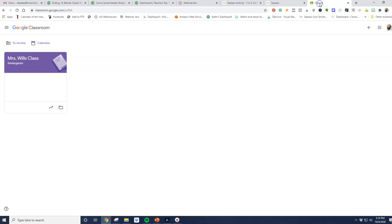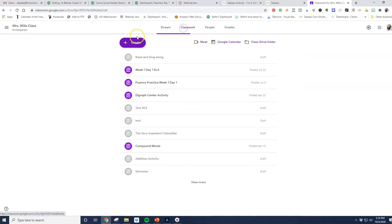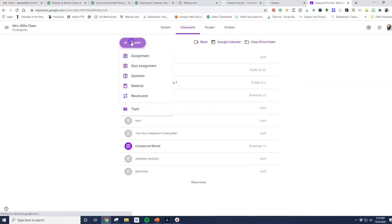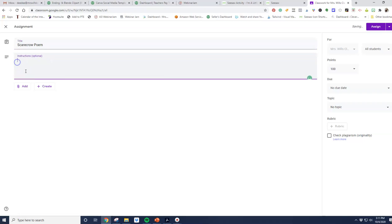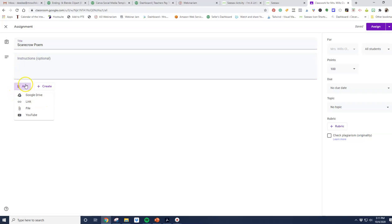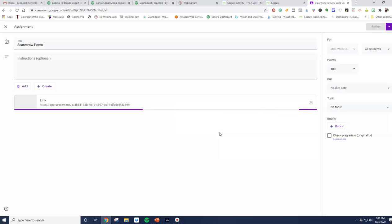Then I'm going to hop over here and go into my class, click classwork, create an assignment, and I'm going to put in here scarecrow poem, and I'll put some directions there. I can add the link. I click on add link, paste it in there, add link.